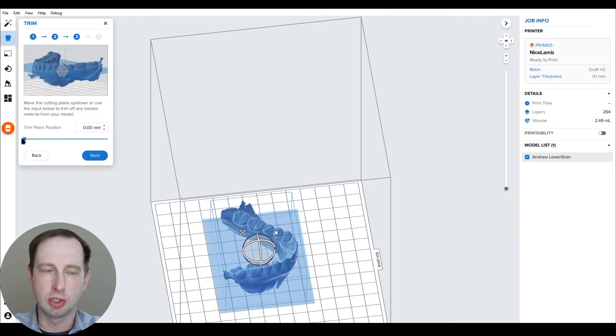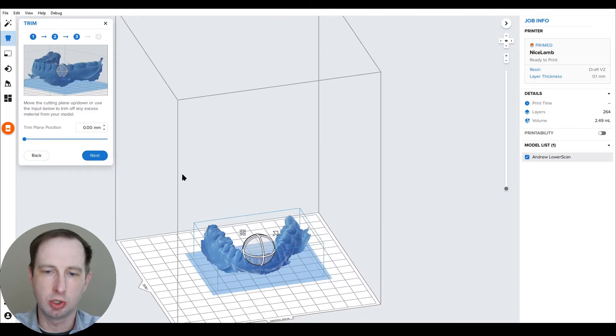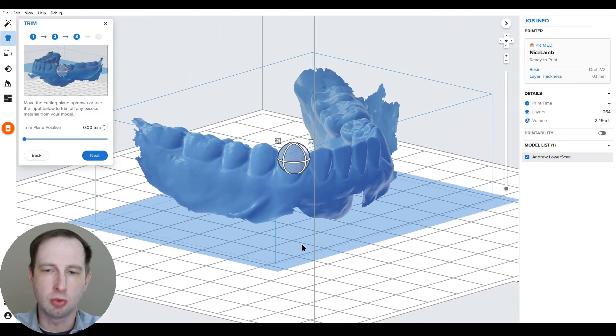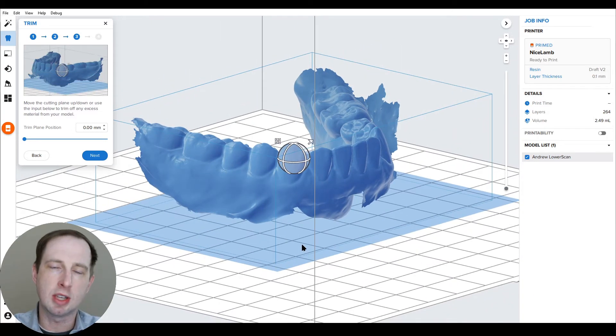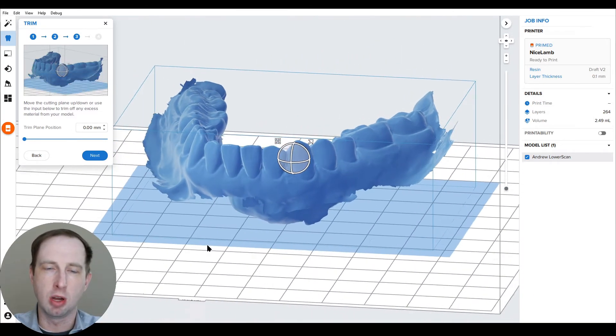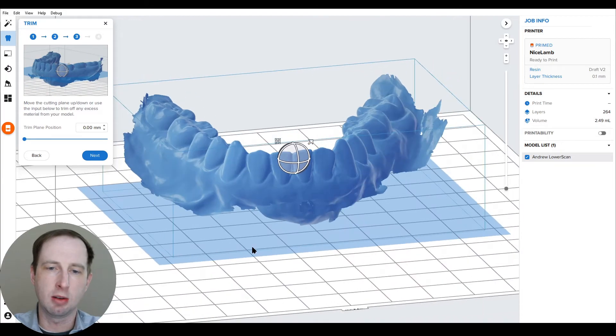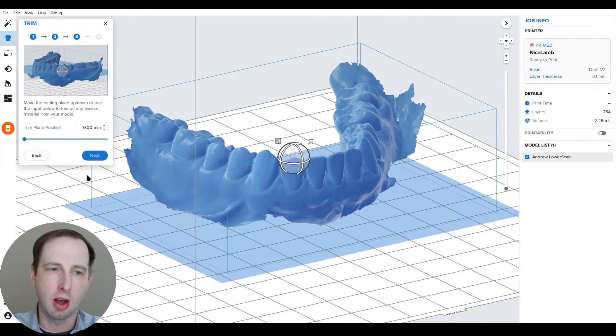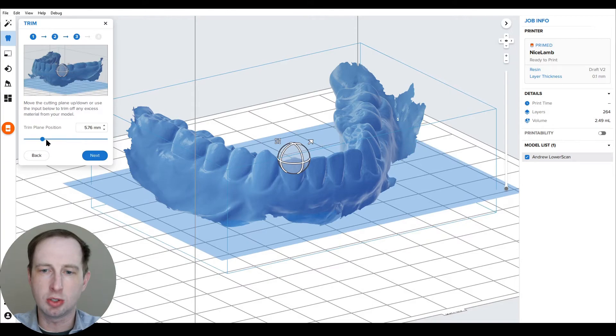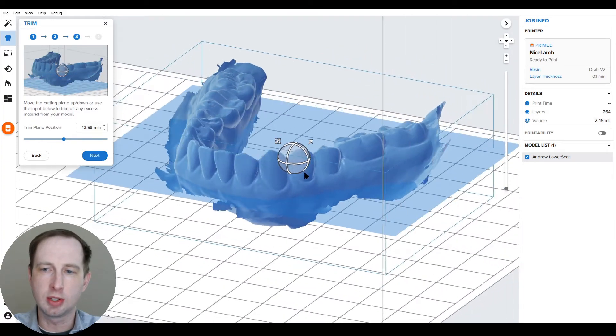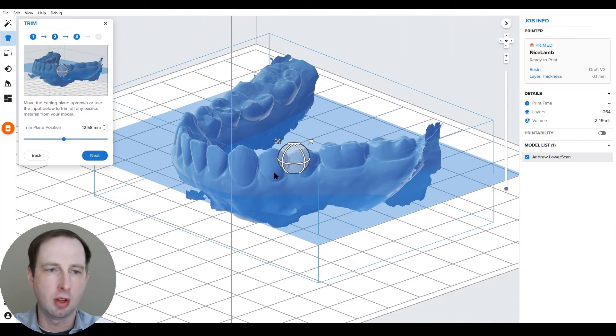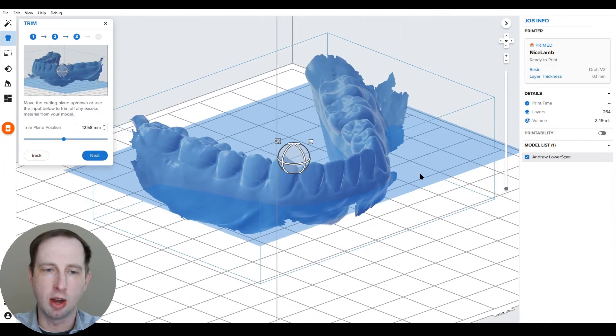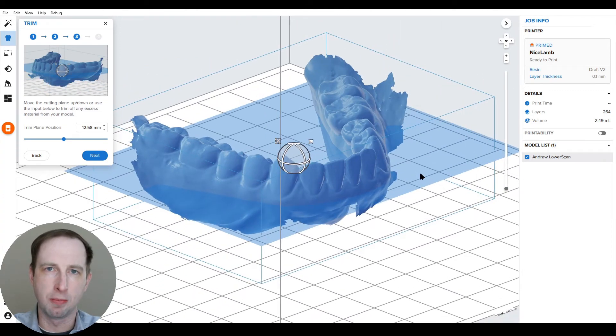The trim position, which defaults at zero, is where the scan will be trimmed. If you want to clean up extraneous data or non-critical parts of the scan, this is the way to do it. You just drag this slider and review what it's cutting. That's where it's going to cut and extrude from.